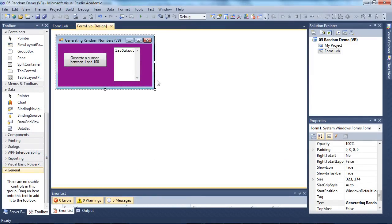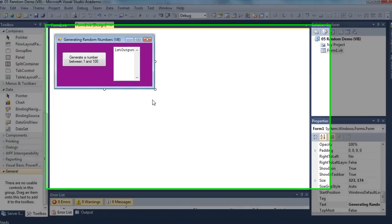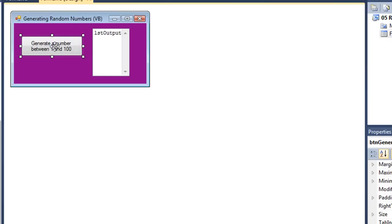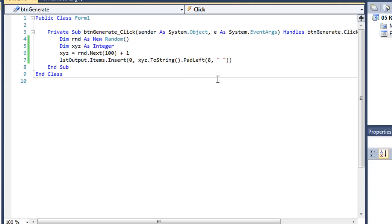So here I'm going to use that code to generate a number between 1 and 100, and I'm going to store those numbers in a list box. Every time I click a button, we'll add a number to the list box. Let's take a look at our code.